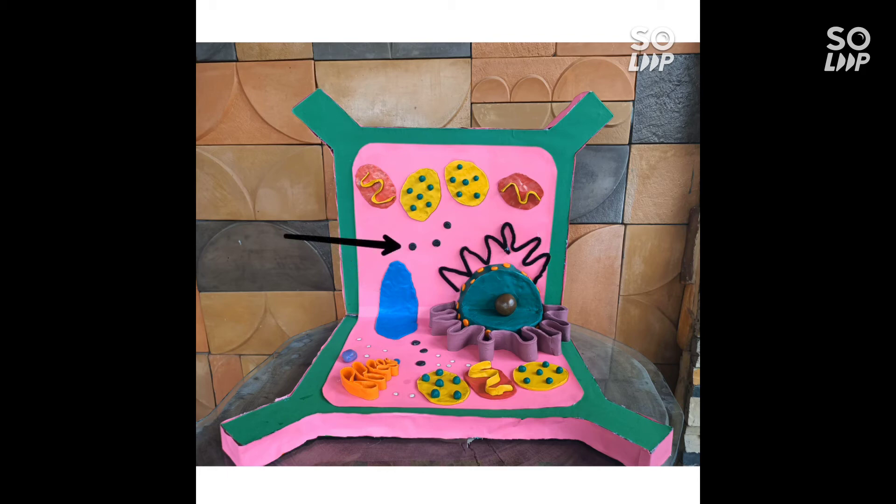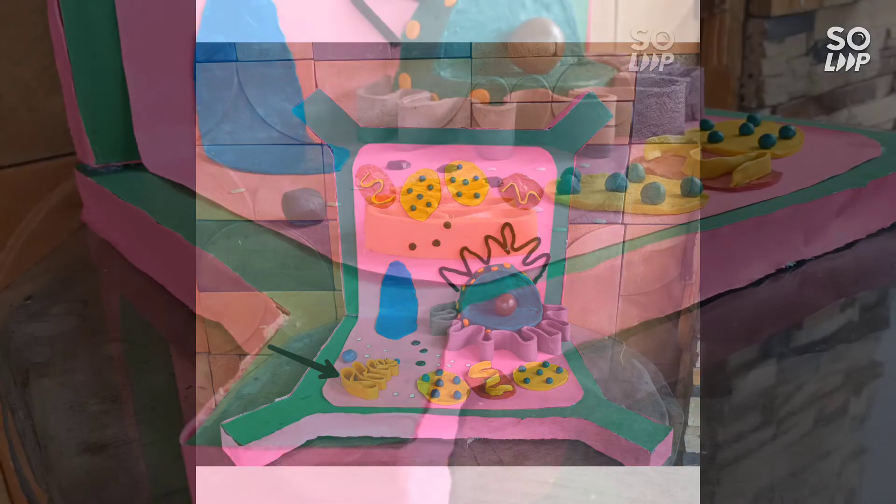Lysosome performs the function of cellular waste disposal by digesting worn-out organelles, food particles, and foreign bodies in the cell. Golgi apparatus is found in all eukaryotic cells and is involved in distributing synthesized macromolecules to various parts of the cell.